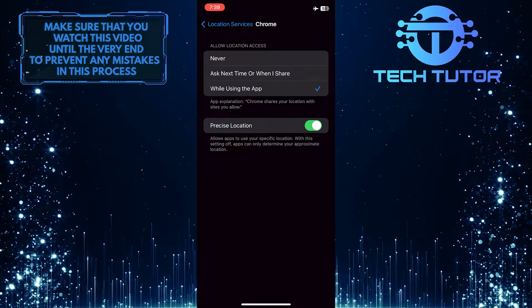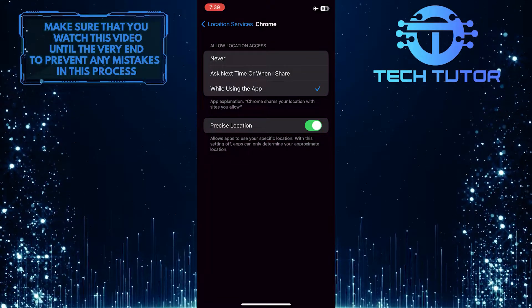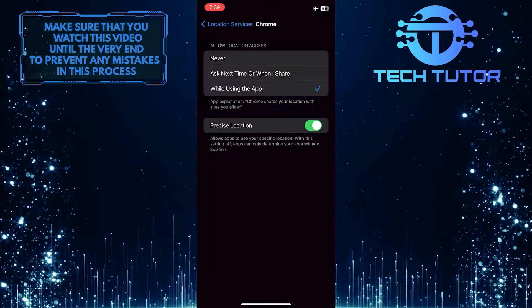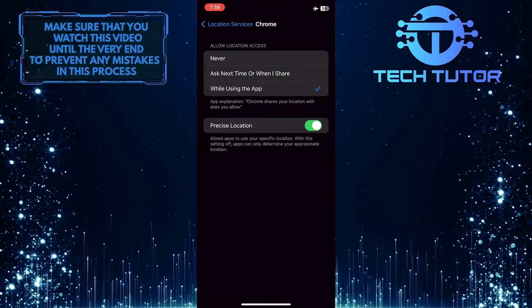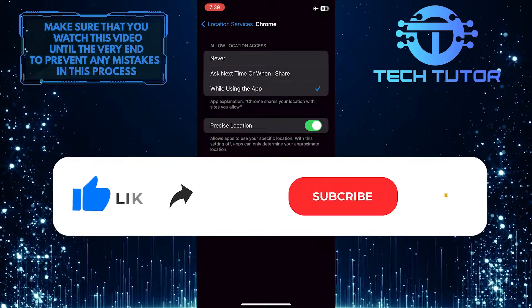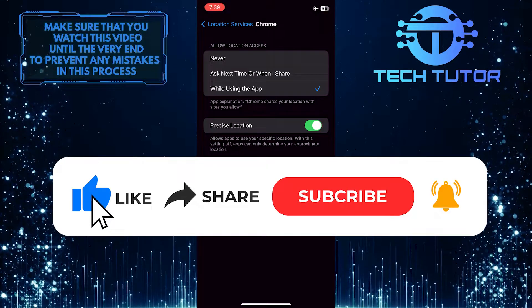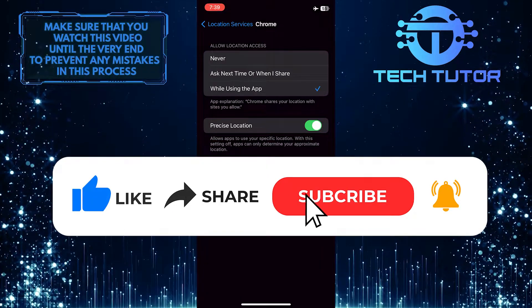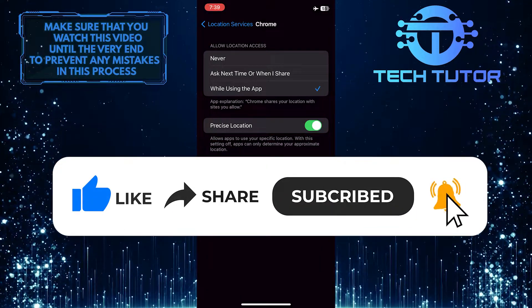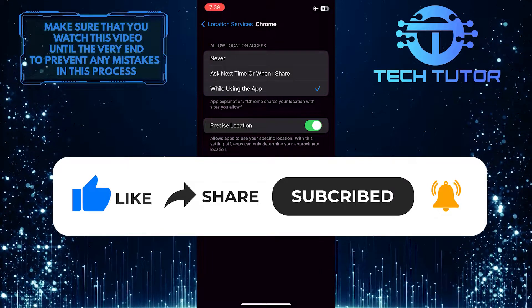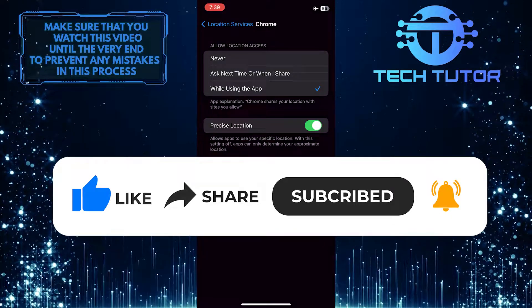So that wraps up this tutorial. If you have any questions about this whole process, please let me know in the comments section below. And if this video helped you out, please give it a big thumbs up and subscribe to this channel for more tutorial videos like this one. Thank you so much for watching and have a good day.